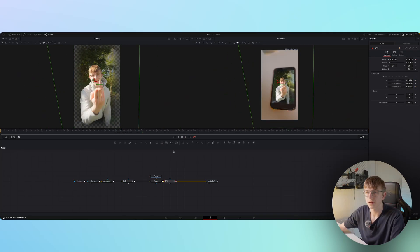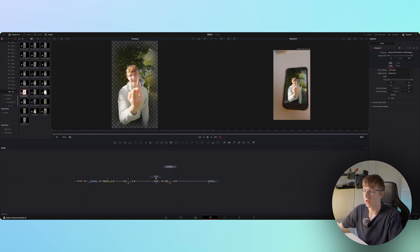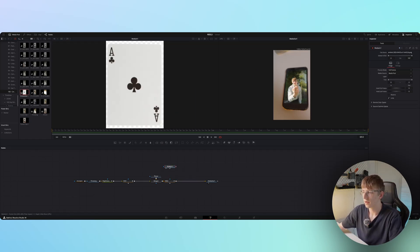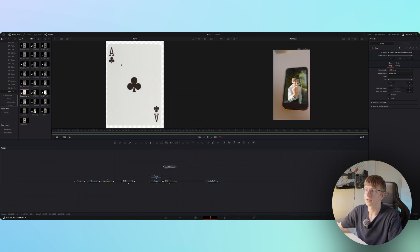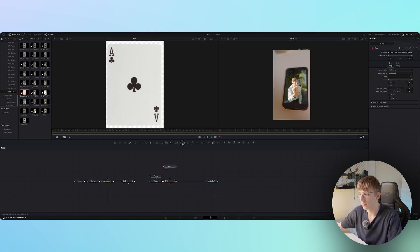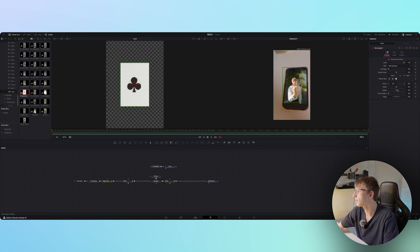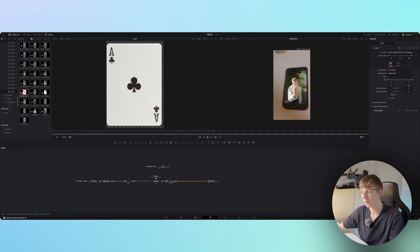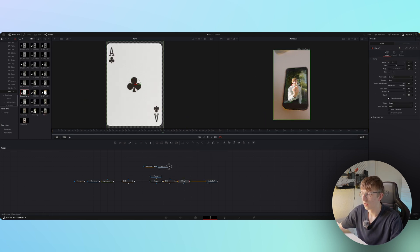The next step is to import our card design. I downloaded or took a screenshot of one from the internet. Open it on the left side, rename it, and quickly mask it out with a rectangle so we have a clean card image.